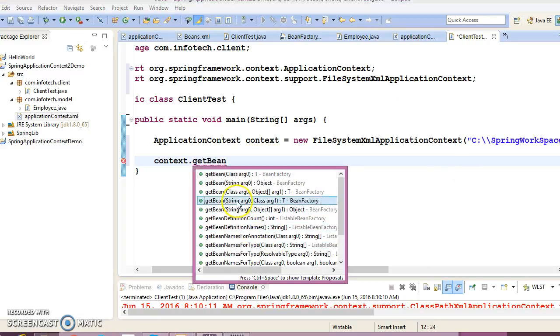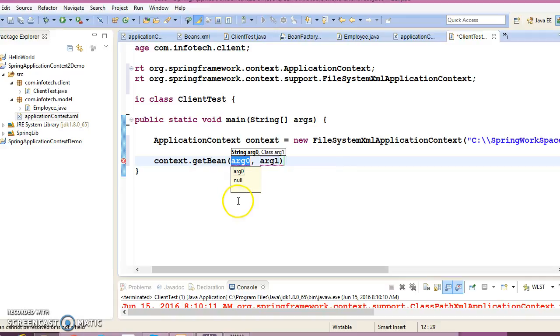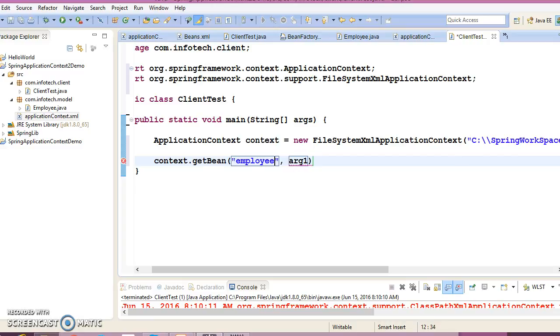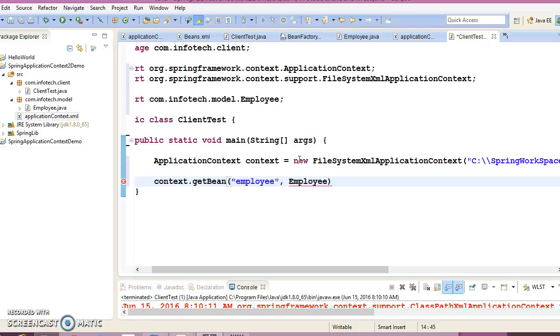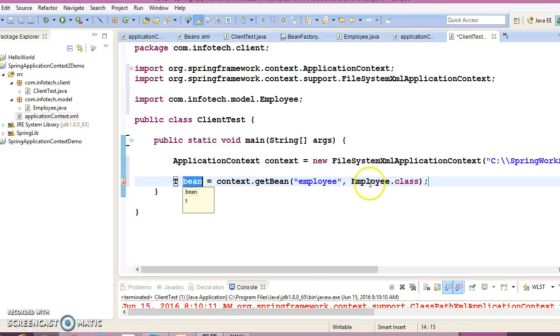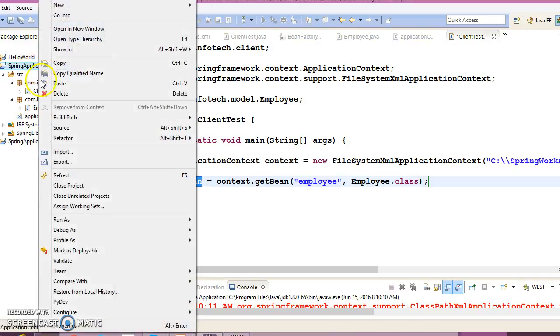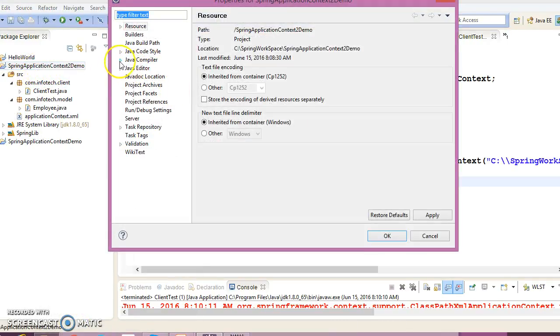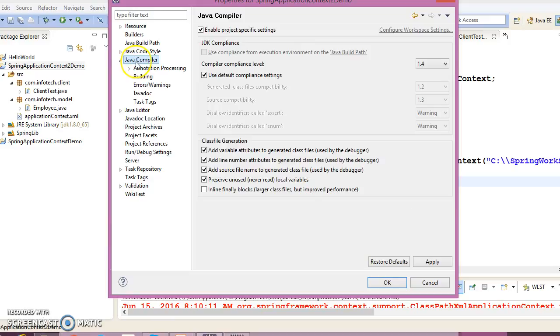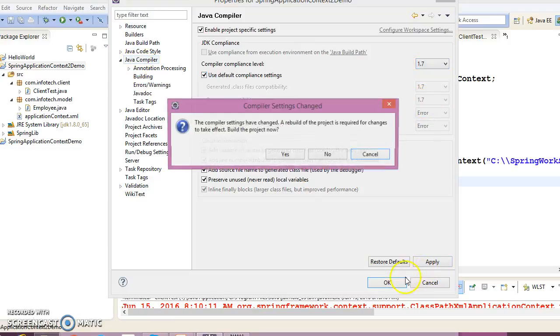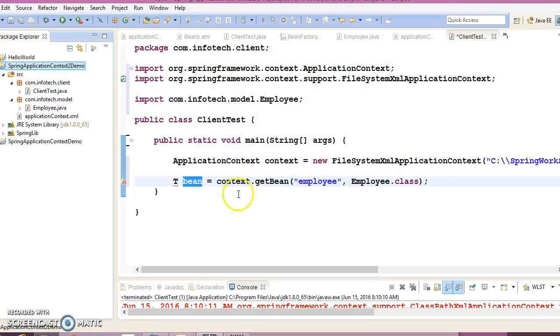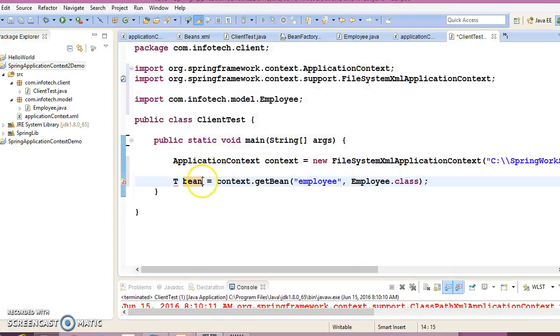Bean ID must be employee and this is Employee.class. This will give you a business object. Here also I think we need to change the compiler version, so select 1.7 and apply.